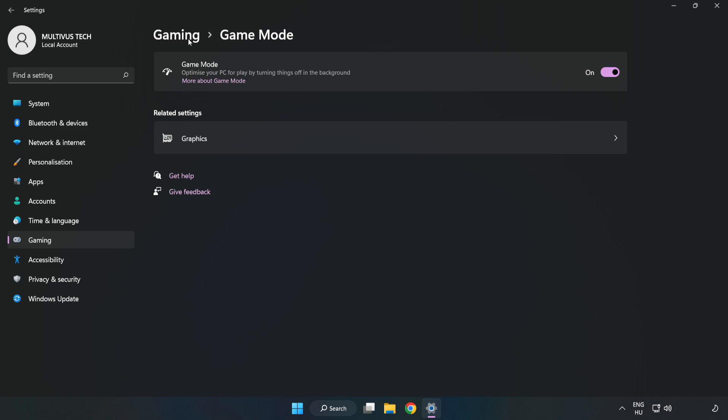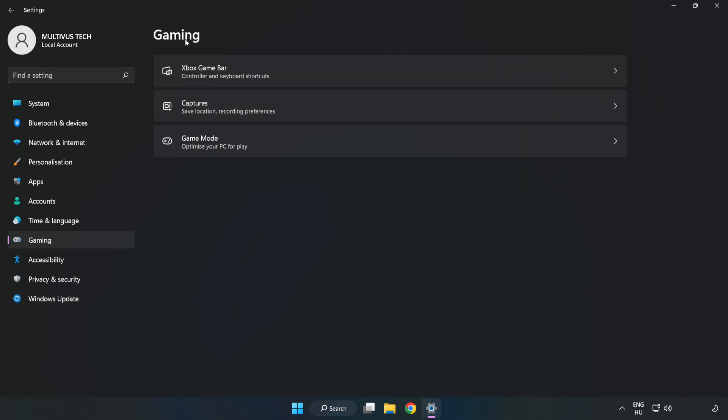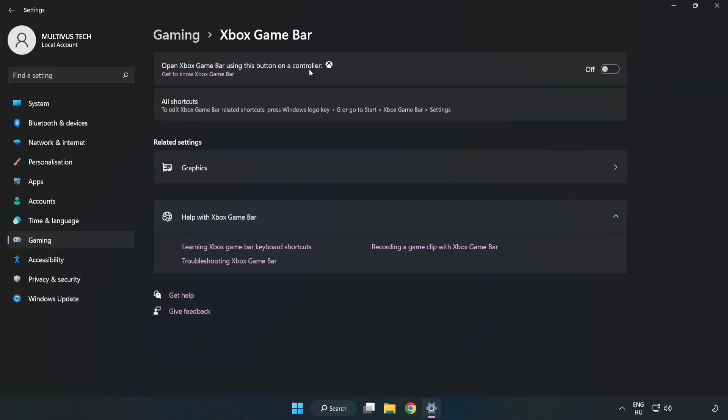Click 'Gaming', then click 'Xbox Game Bar' and turn off Xbox Game Bar.